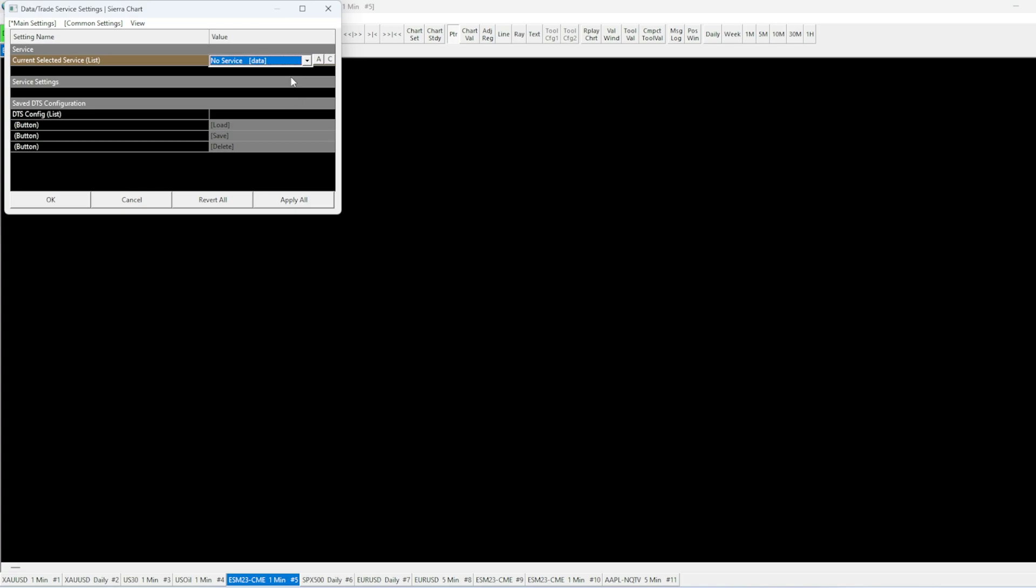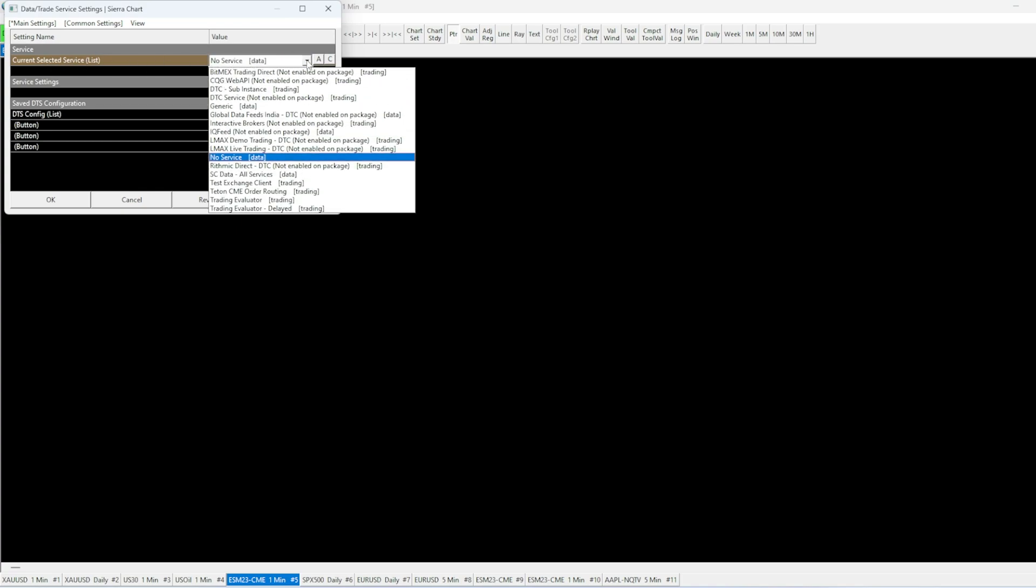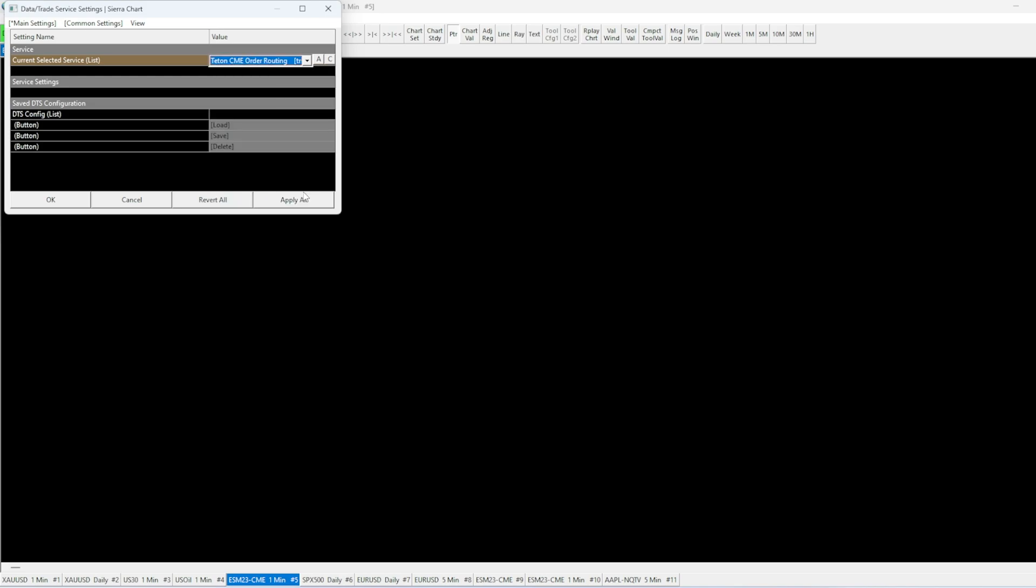Our next step is to select Teton CME Order Routing from the drop-down menu. Press A to apply.